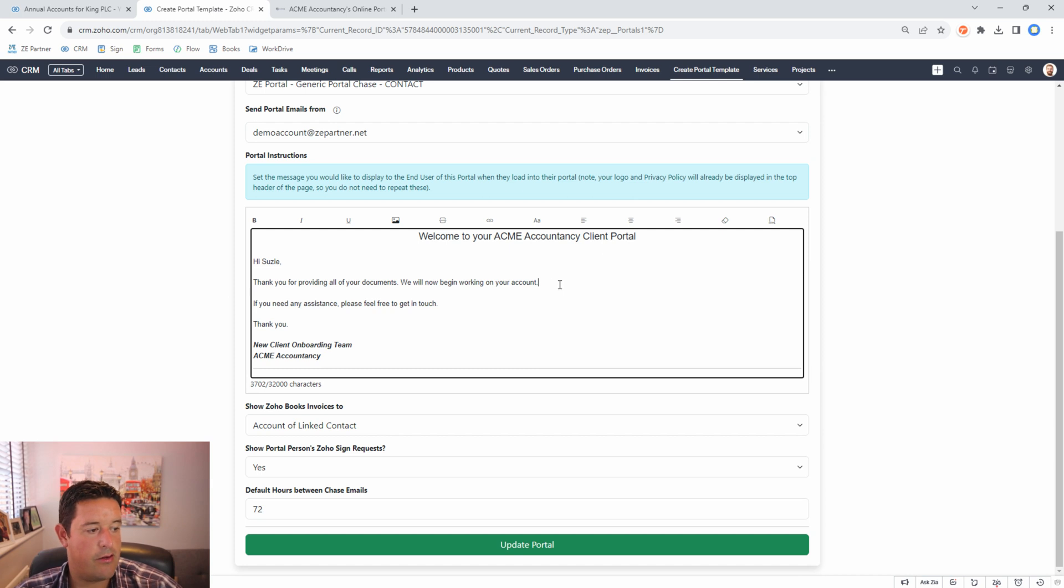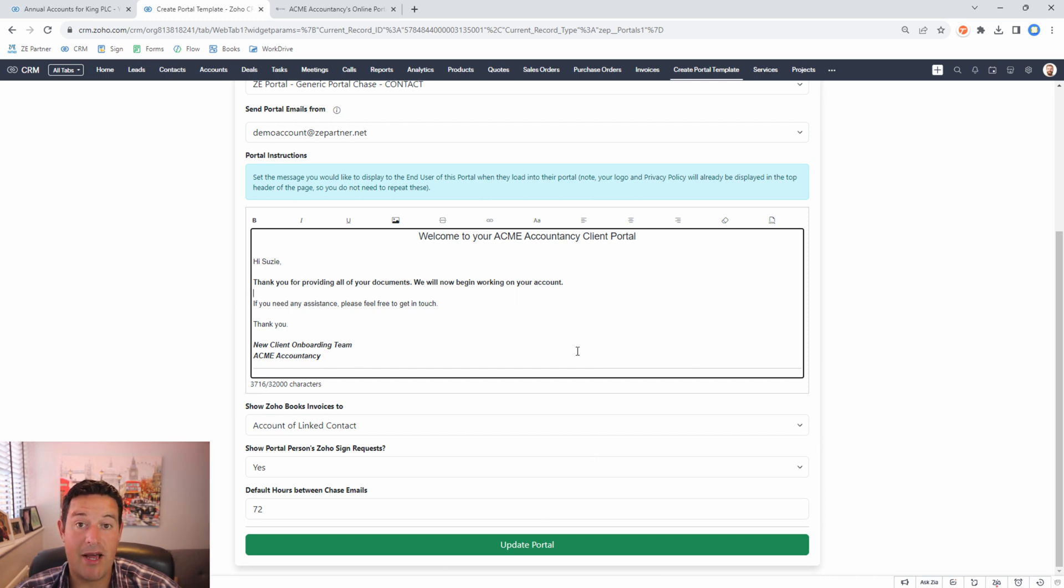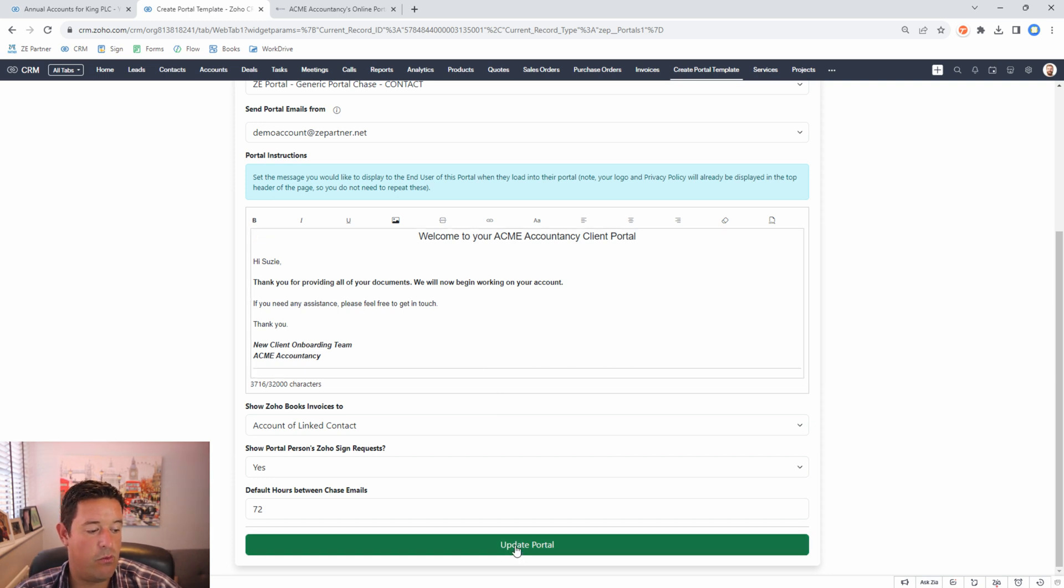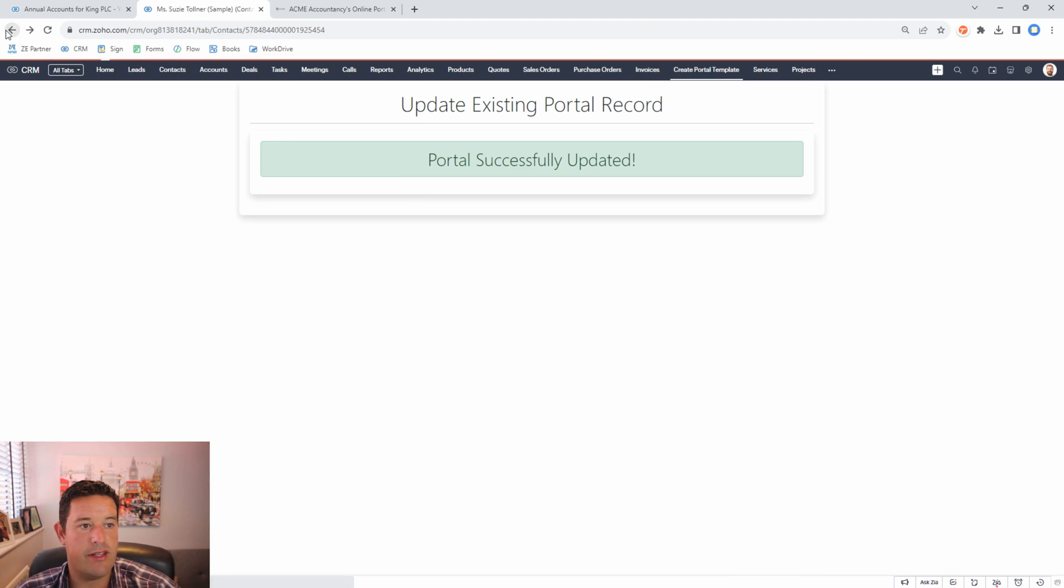We will now begin working on your account. And we can pull in merge tags here if we want to. We can do whatever we like. You can also update this programmatically using workflow rules and I have videos on how to do that.